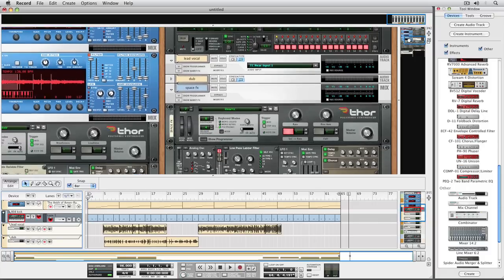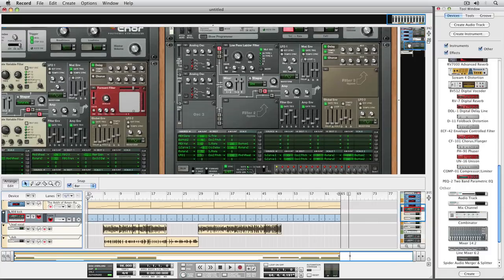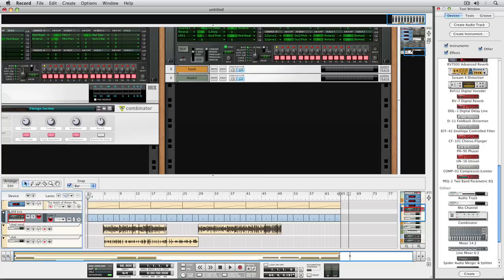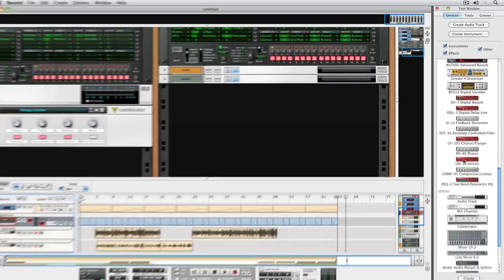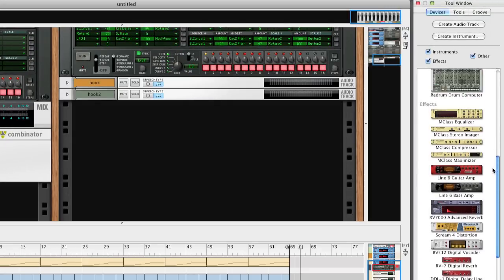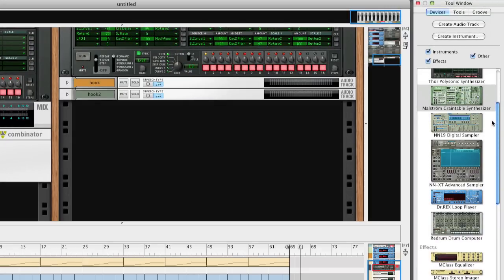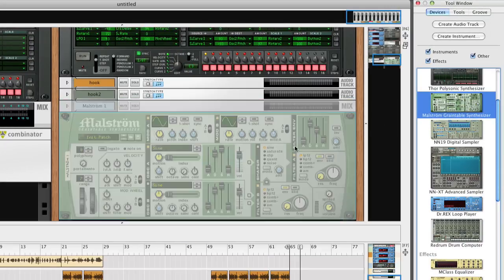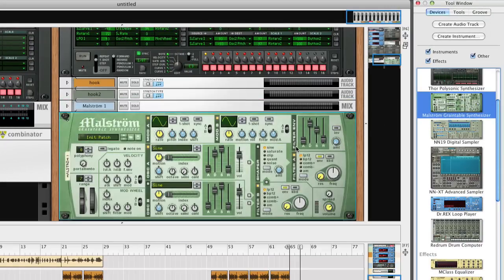Using Reason and Record together means you're actually using Record, but with all the Reason devices available inside of it. For a Reason user, the workflow will be very familiar. Simply drag the devices you want to add to your rack, and Record will take care of the connections and routings as you build your song, just like in Reason.